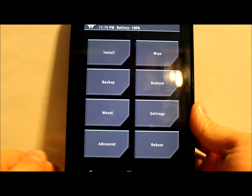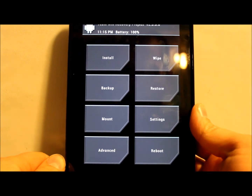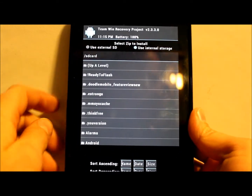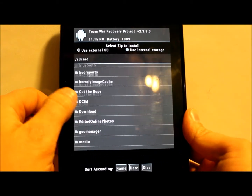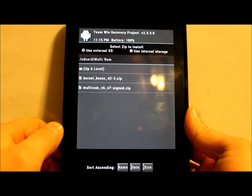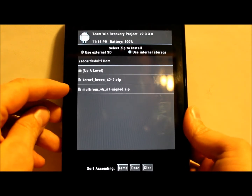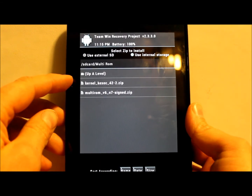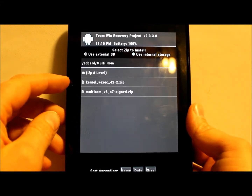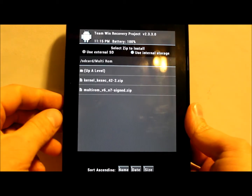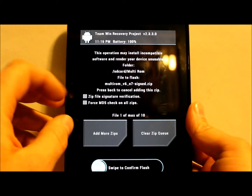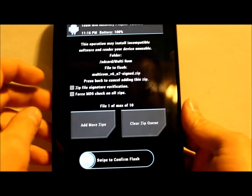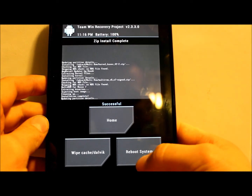It looks just like TWRP recovery, but one difference is under Advanced you'll see a MultiROM option. We need to finish installing the interface, so go to Install. Navigate to your MultiROM folder — you should have two zip files: the MultiROM interface and a kernel based off of stock, tweaked to run with MultiROM, which replaces your stock kernel for Android 4.2.1. Flash the kernel first, no wipe needed. Then go back and flash the MultiROM zip. Then select Reboot System.